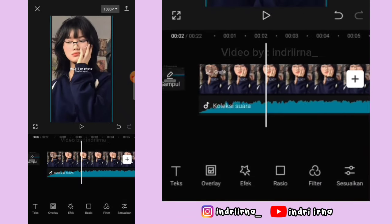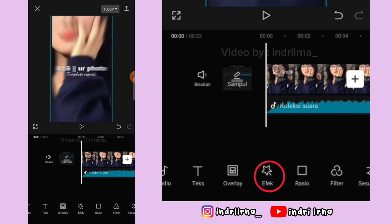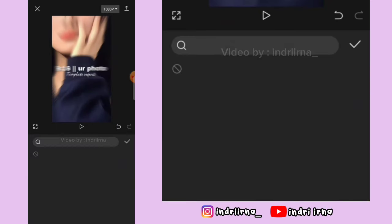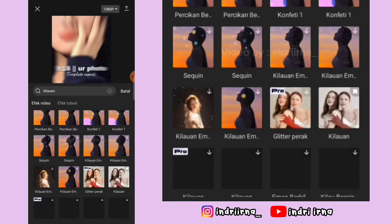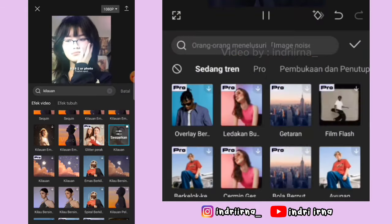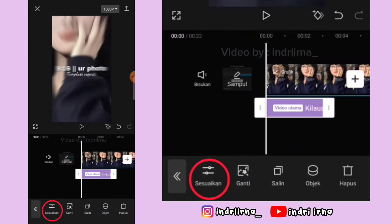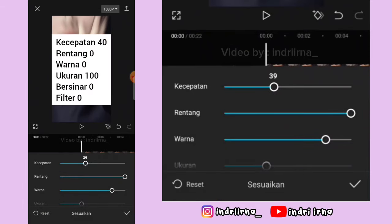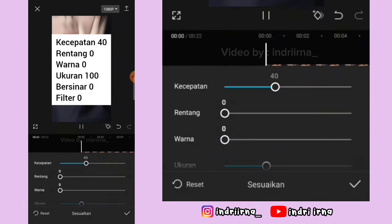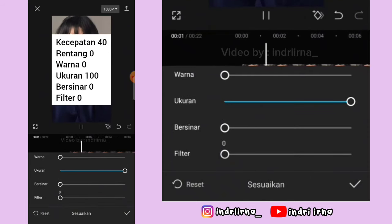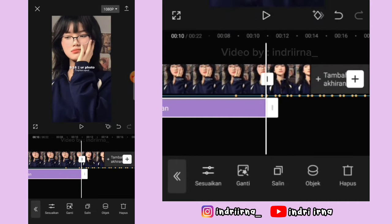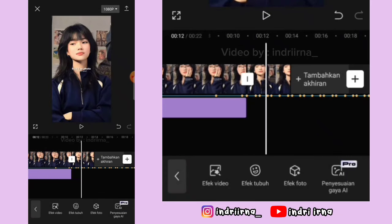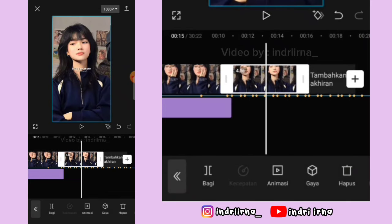Sekarang ke awalan, pilih efek, pilih efek video, cari kilauan atau sparkle. Pilih checklist, pilih sesuaikan. Untuk keterangannya udah aku simpen disini, pilih checklist. Durasinya sampai akhir foto yang pertama.